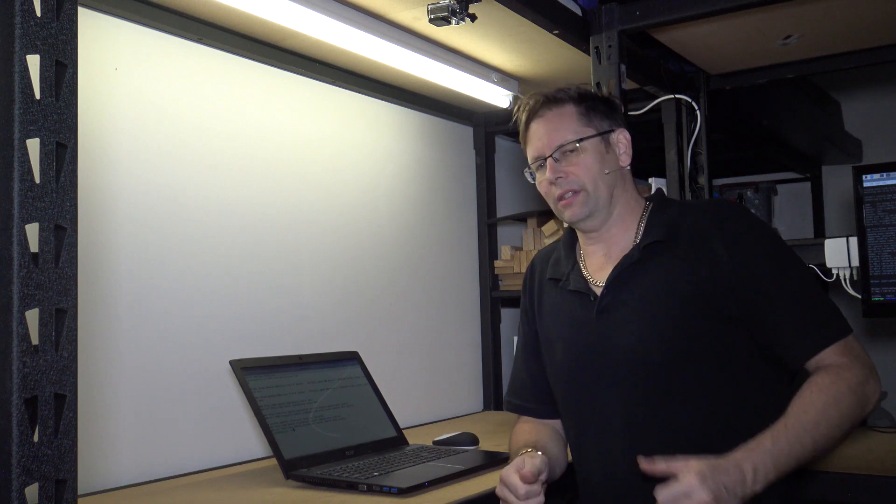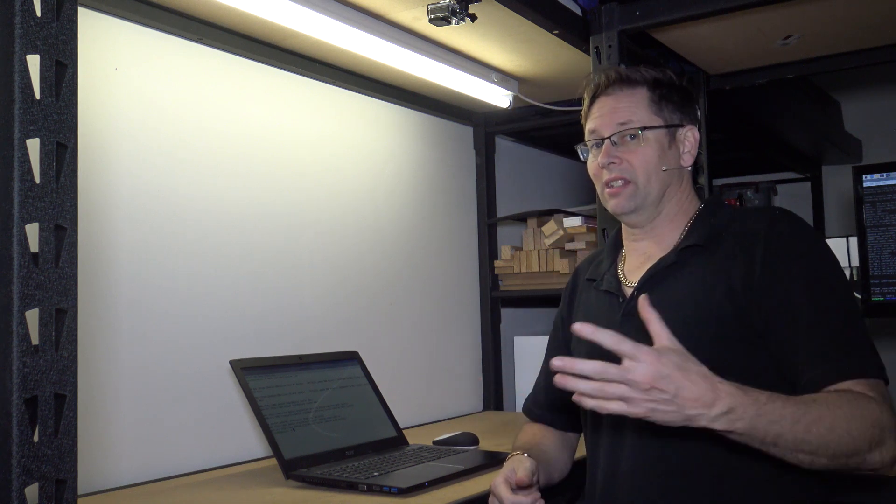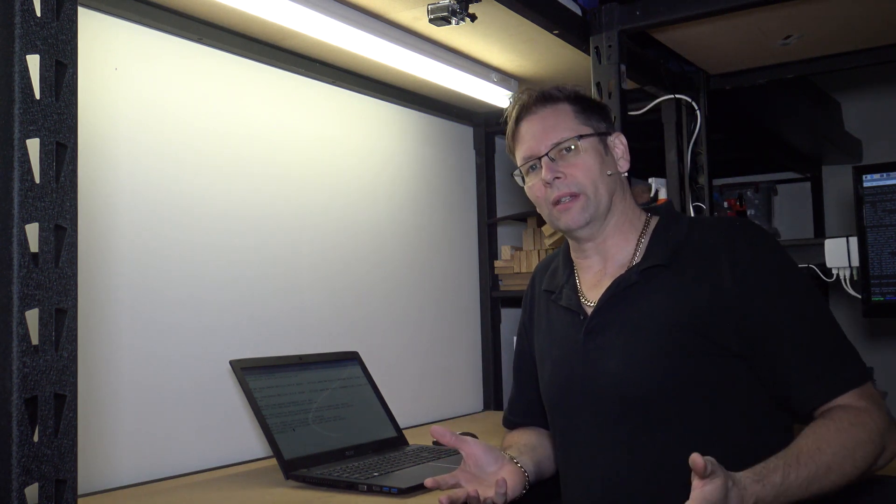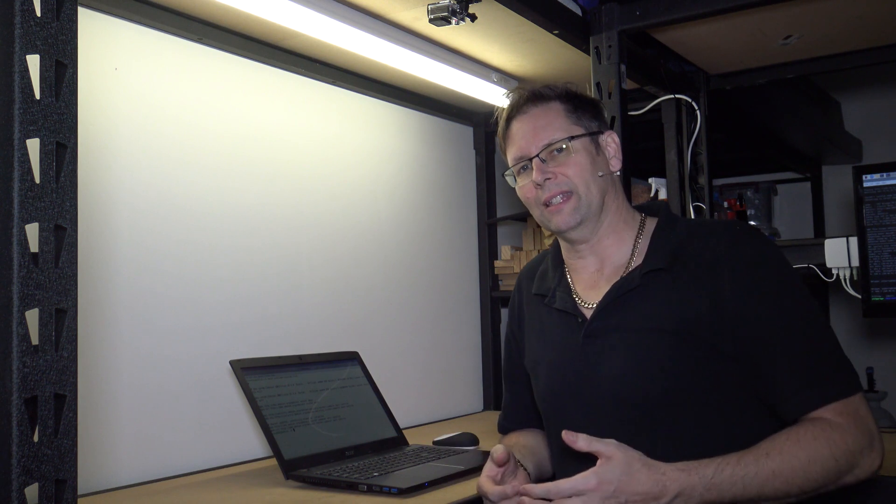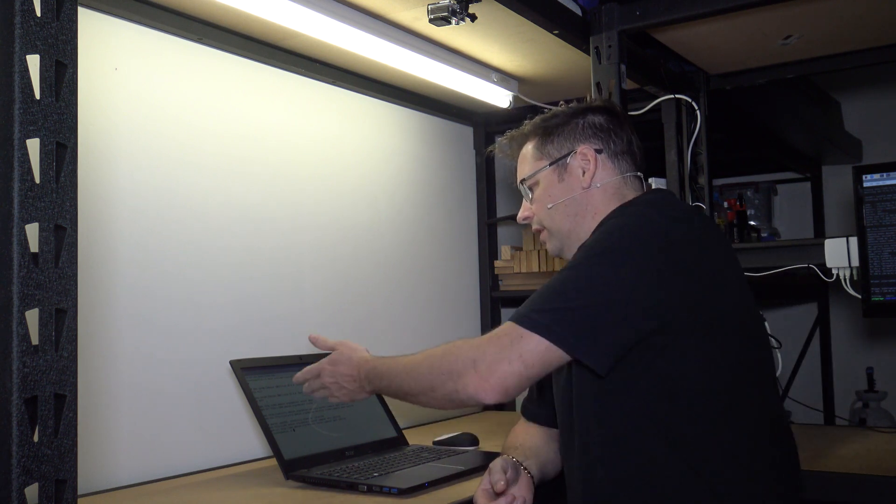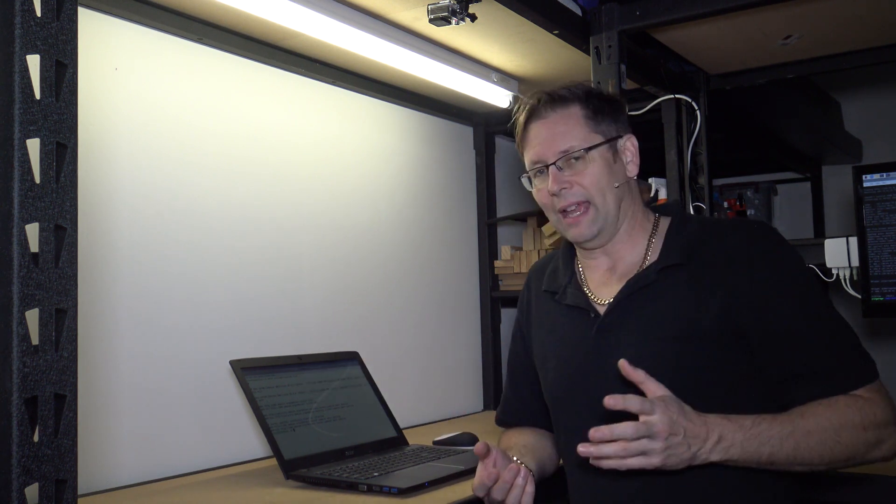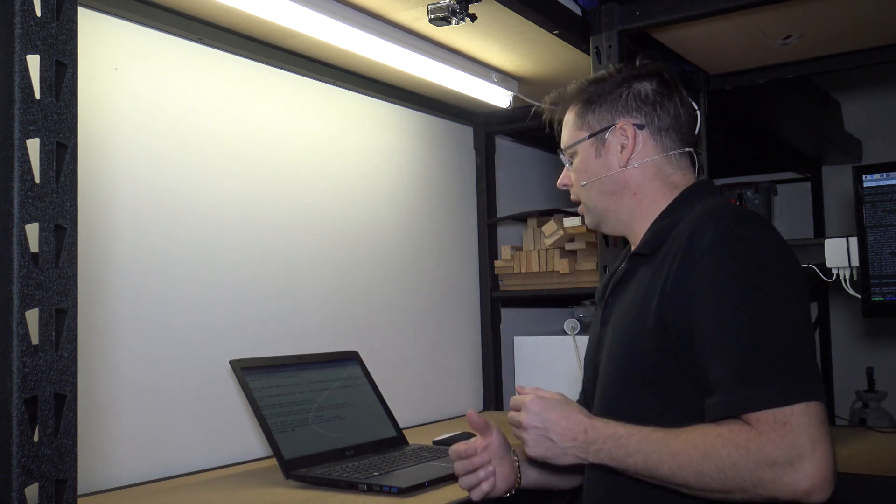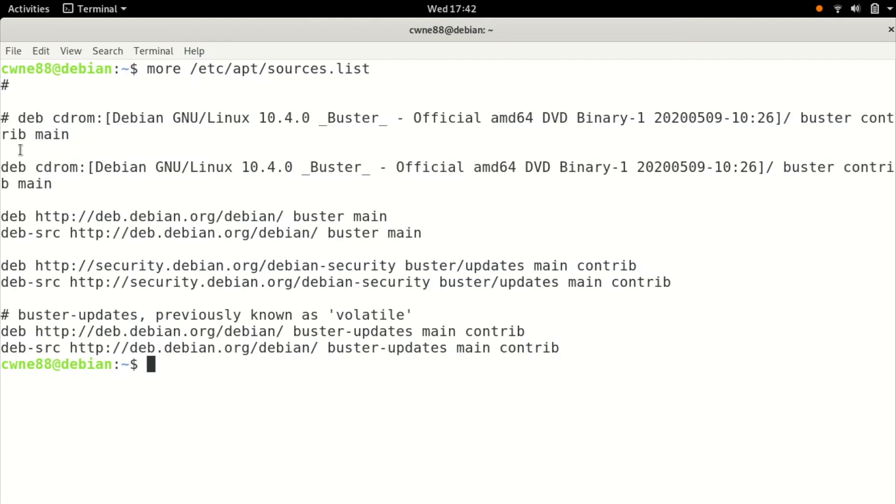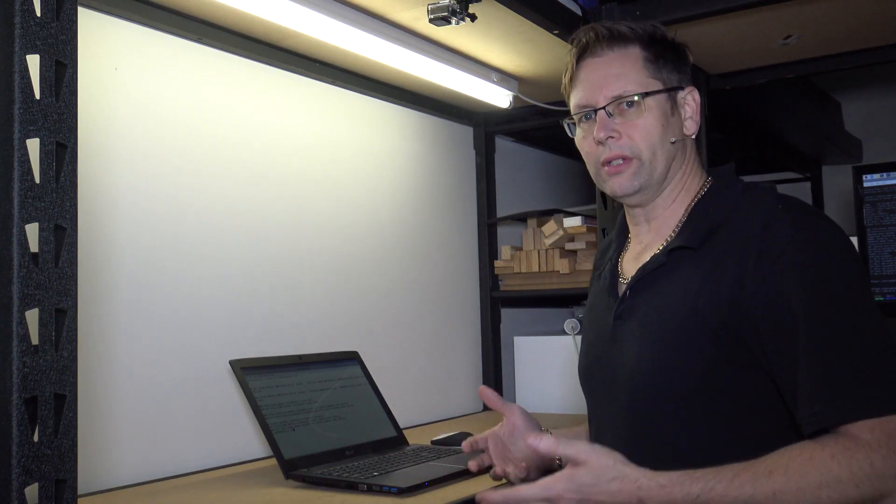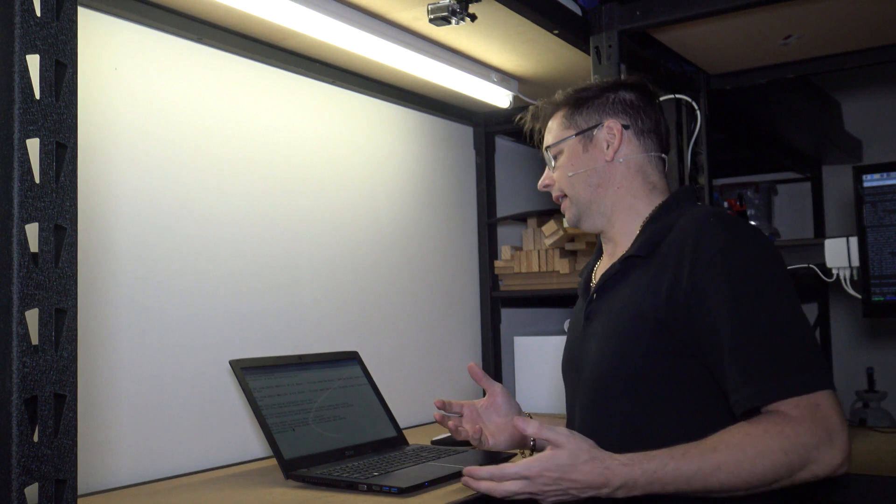In the setup that I did in this video series I didn't actually have a source list because I wasn't connected to the internet. If you installed from a USB CD image you'll probably have this one here that says CD-ROM. We don't have that image installed anymore so it won't be able to find that.